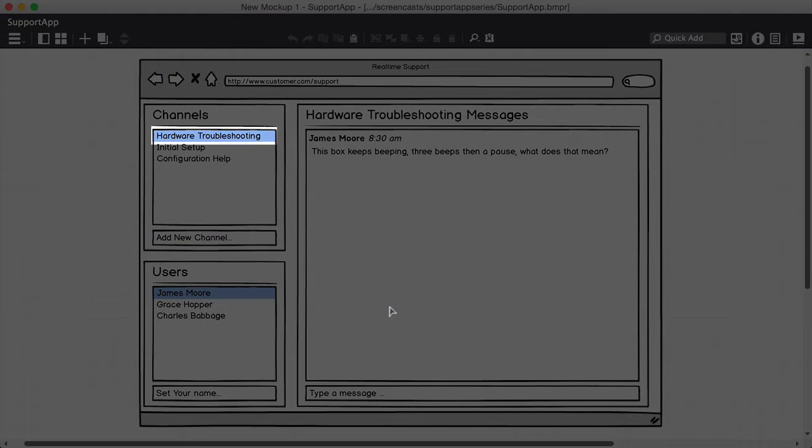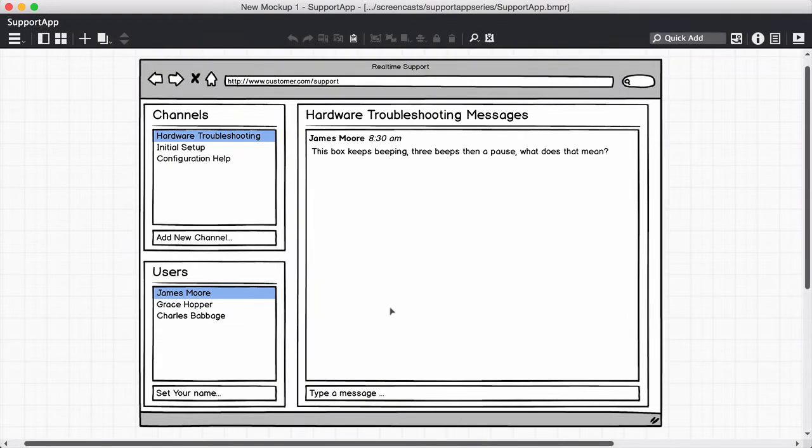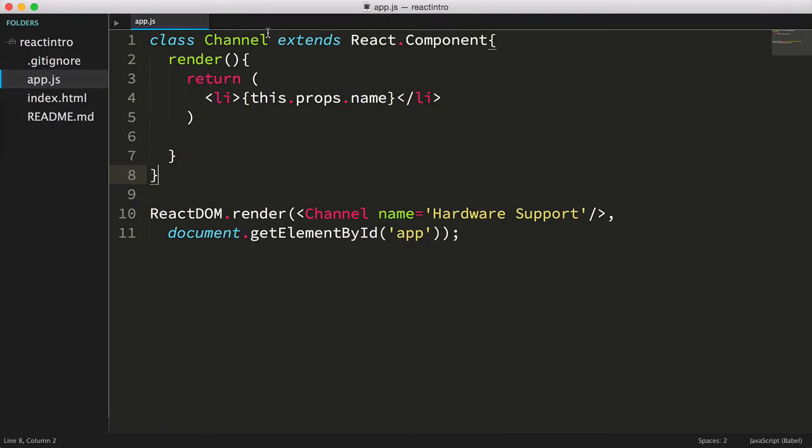Now when a user clicks on the channel, it should somehow trigger our app to display messages for this particular channel. So we need to listen for click events and respond accordingly.